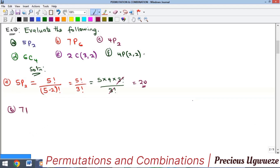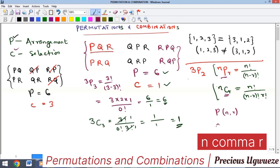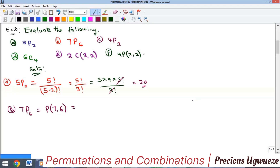For the second example, 7P6. Note that another way to write this is P(7, 6) — that is an equivalent notation. Applying the formula: 7! divided by (7−6)! = 7! divided by 1! = 7!, which expands to 7 × 6 × 5 × 4 × 3 × 2 × 1. Example c is left for you to try.